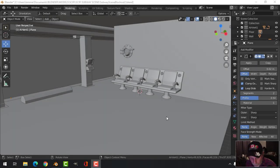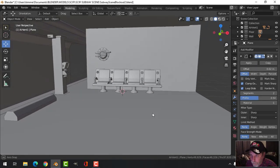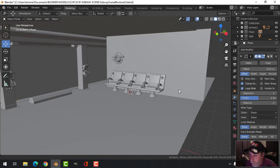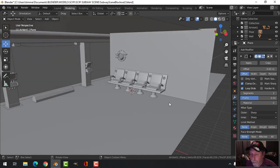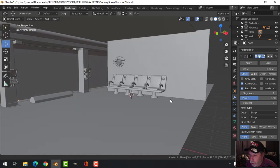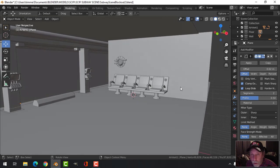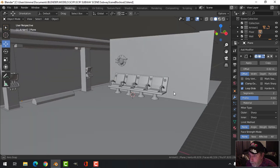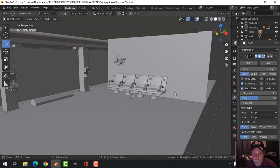All right, here we go again - subway scene. This is what we got so far and it's time to add another prop. I'm going to build a locker, put a couple of lockers here, and we'll see where else we can place them. I'm going to be using booleans - we're going to have ngons, but it's going to look fine. I'll probably just use a procedural texture for that.